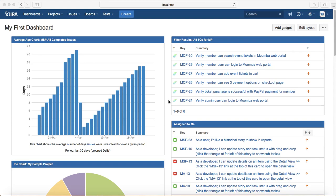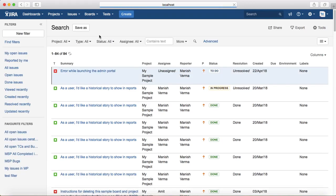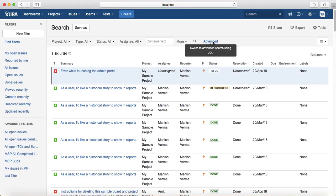There are many functions in JQL, but the most commonly used functions can be divided into three categories: first is functions involving time, second is functions involving people, and third is functions involving issues. Now let's take these examples one by one. Open the advanced search by clicking on 'Advanced' and it will open the advanced search text box.